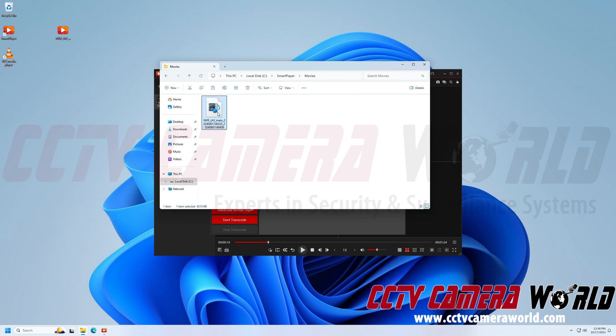Now if I wanted to preview this file, I would right click, hover over Open With. You can watch it in Smart Player, but I'm going to go ahead and choose VLC Media Player.